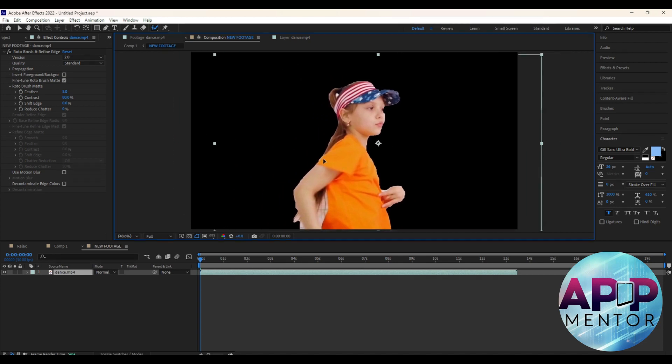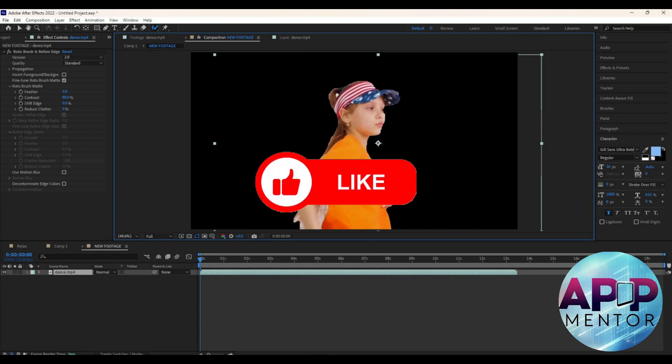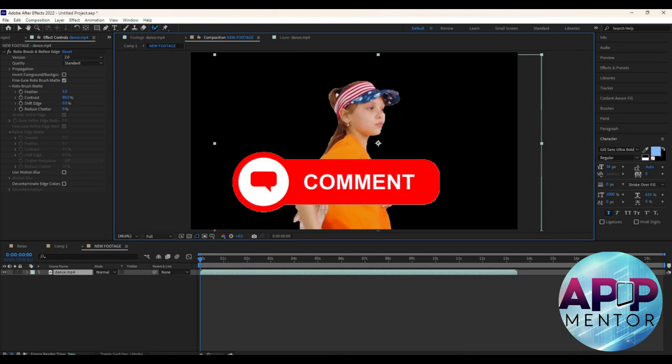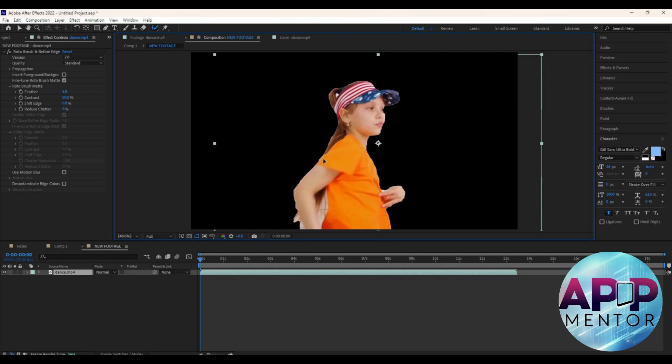Thank you for tuning in to AppMentor. If this video is helpful, please don't forget to like, hit the subscribe button, and leave a comment for any suggestions. See you on the next video!